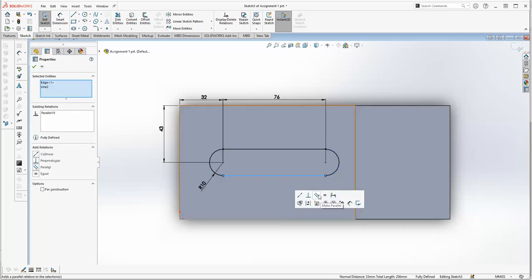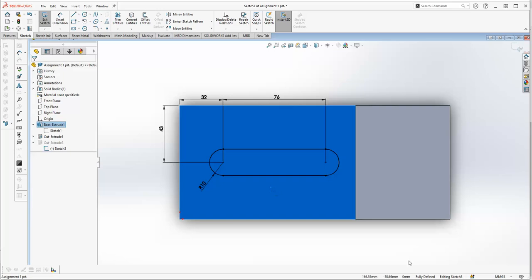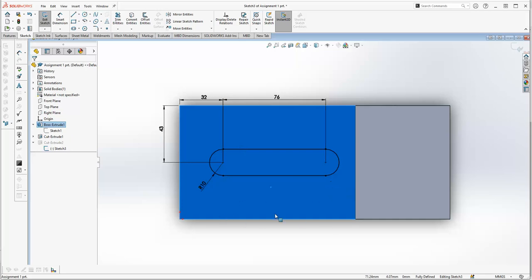So if we click on that line and hold the control key down and click on the edge and make it parallel, then we're now fully defined again but the slot is now oriented to the actual shape.